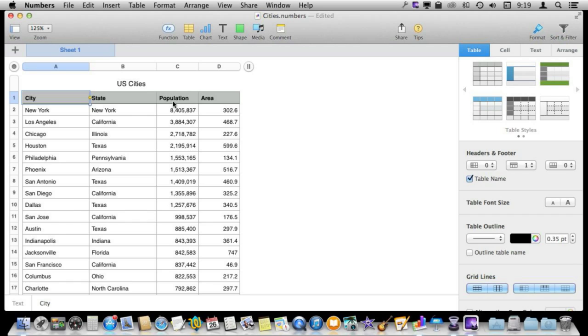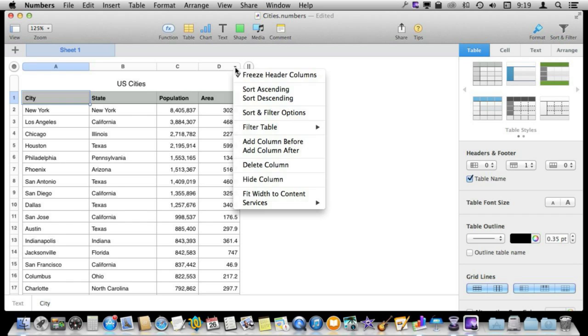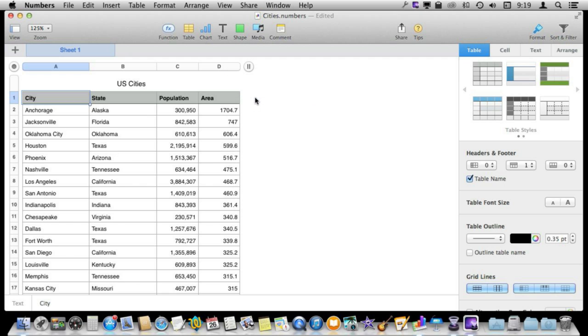Now I can do the same thing by area. If I wanted to resort everything by area I can see what the largest city by area is.